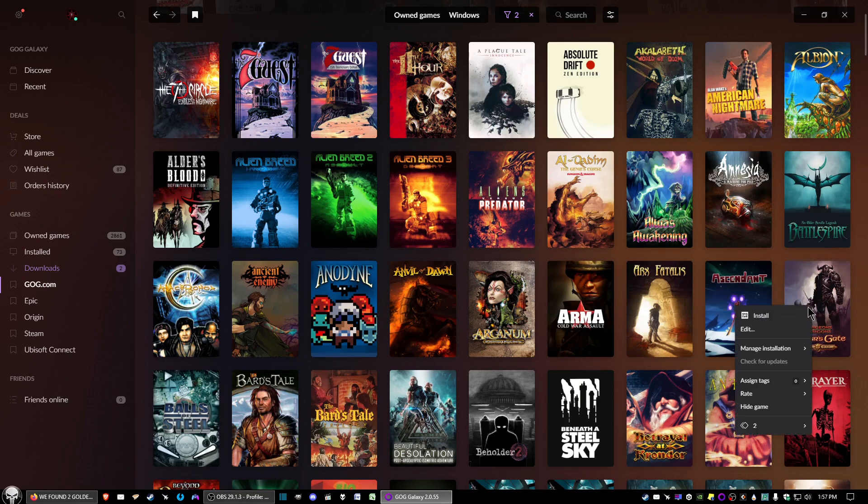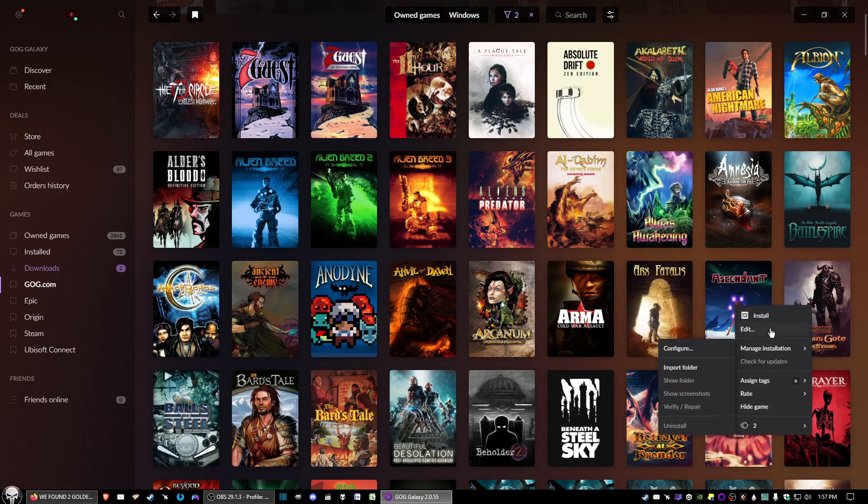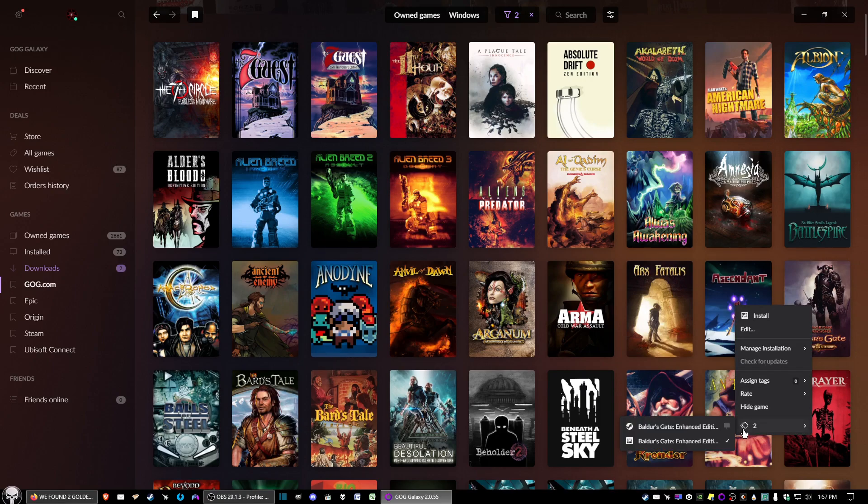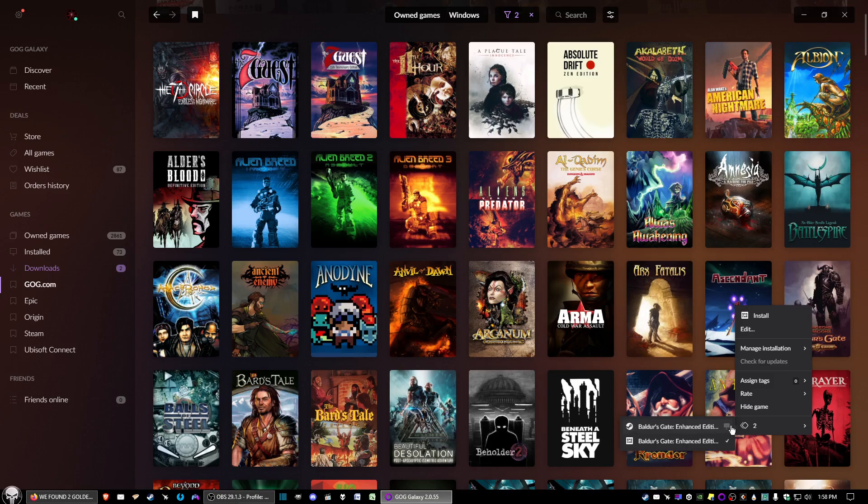What you want to do is right-click and go down where it looks like two diamonds overlapping each other. In my case, I had already checked the GOG version, but you'll probably have the Steam version check marked.